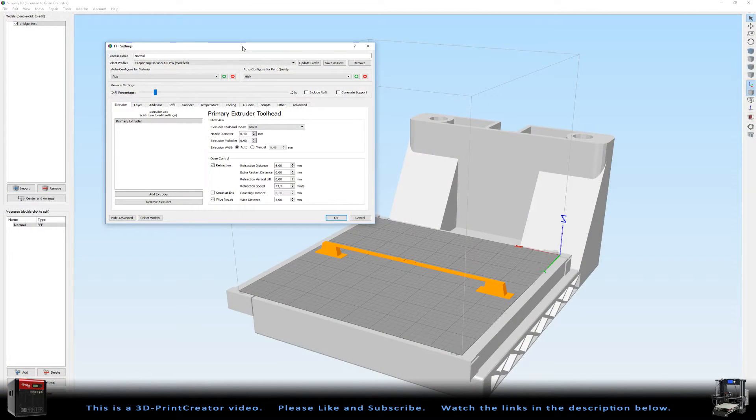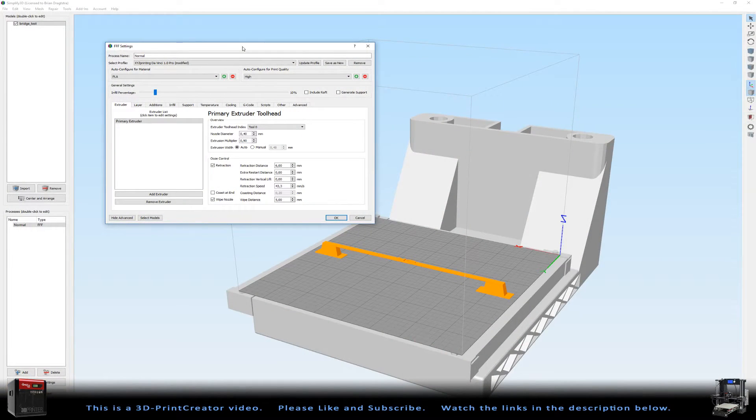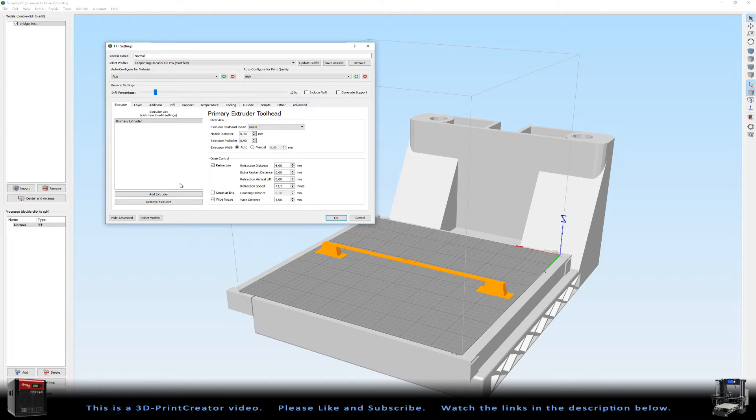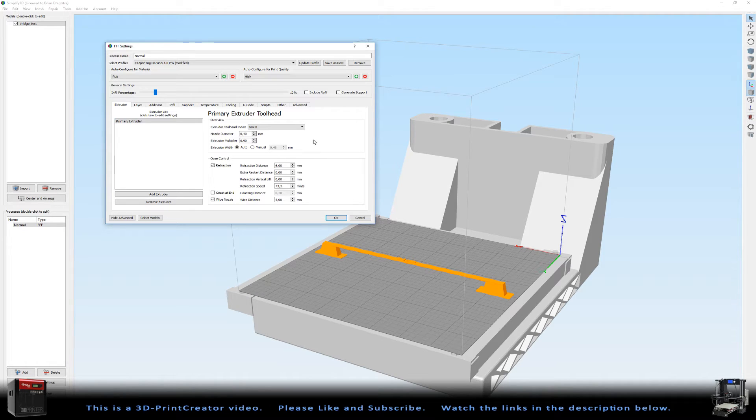Now let's go to Simplify 3D. Here you can see I've got my settings and I don't think this first page is very interesting. My extrusion multiplier is at 0.90 and this is just a setting for my printer.